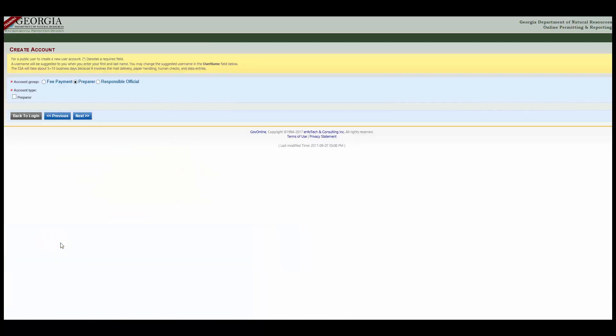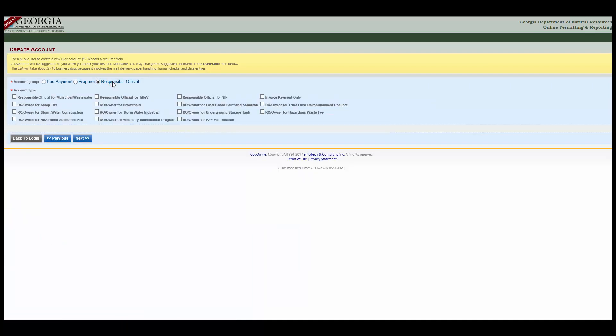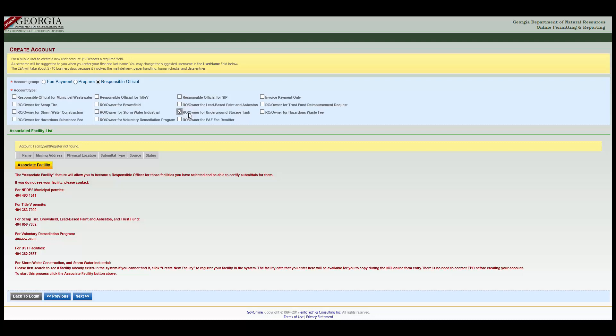Select the Responsible Official radio button from the account list, then choose the appropriate account type or types. Click Next.